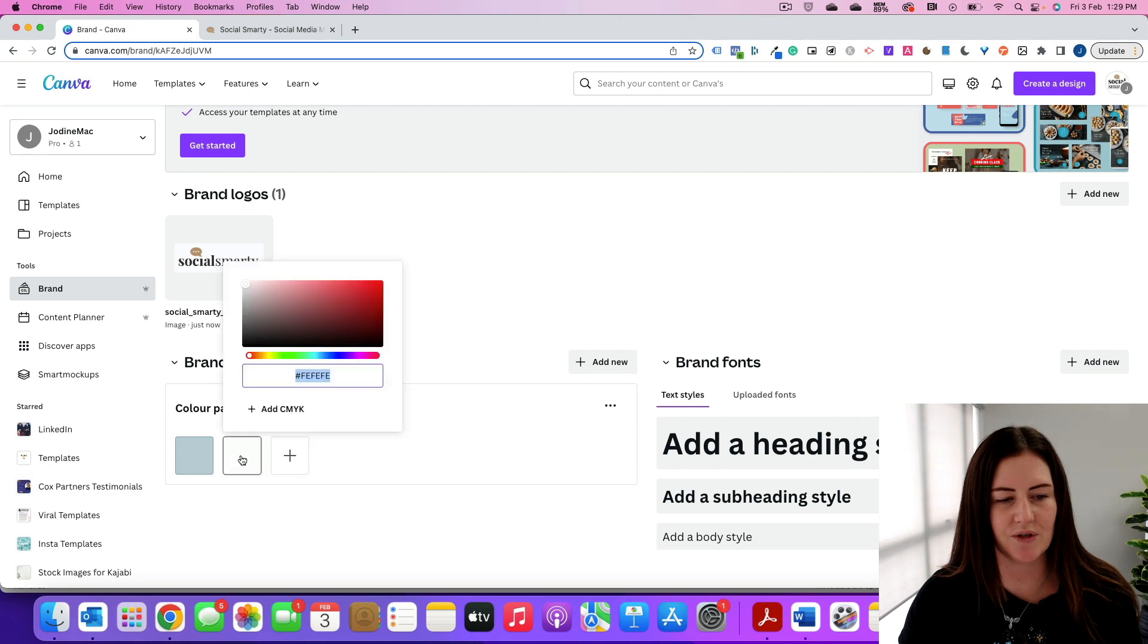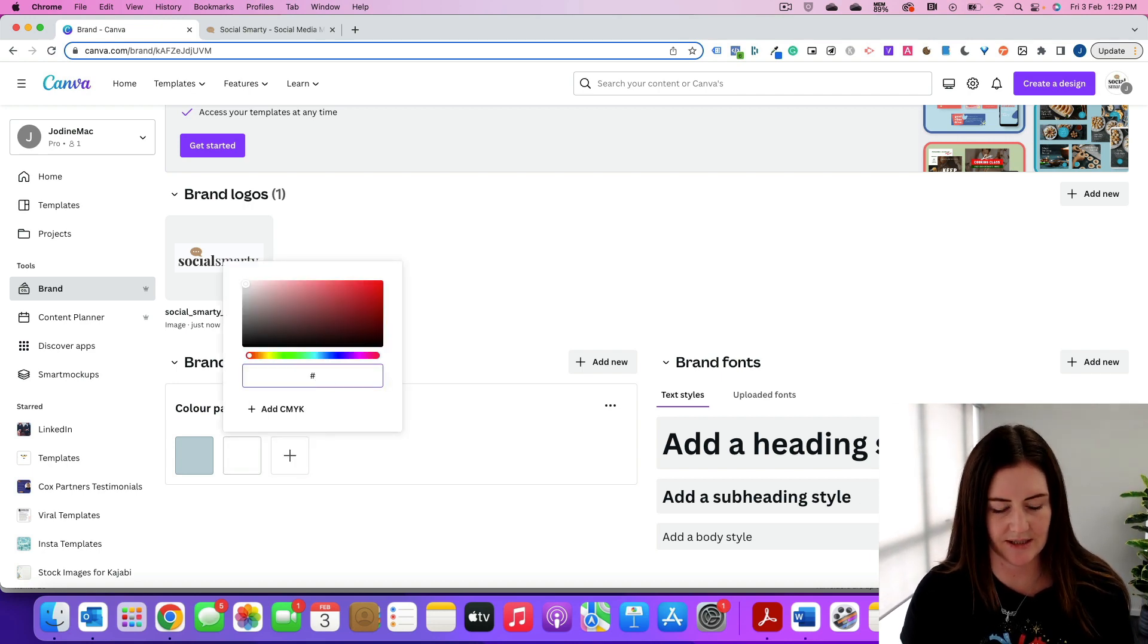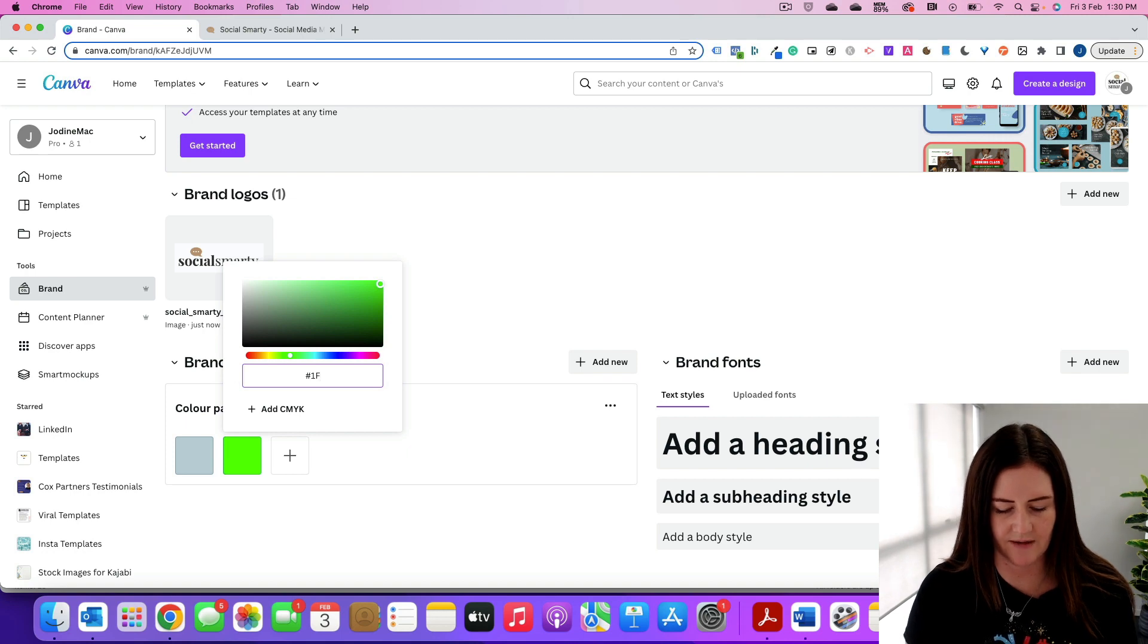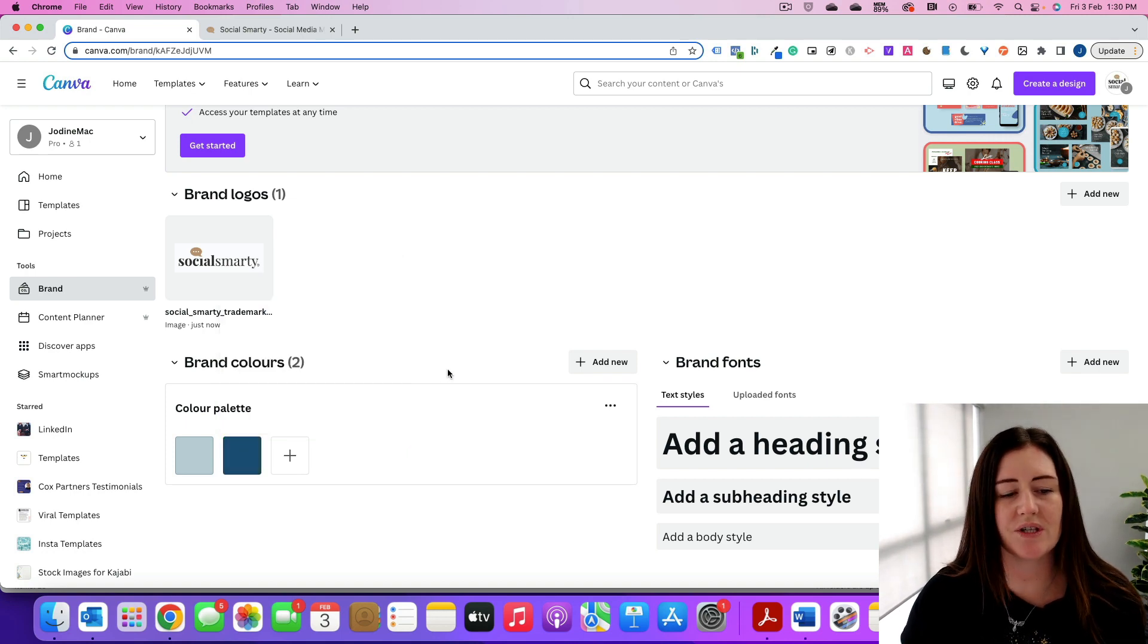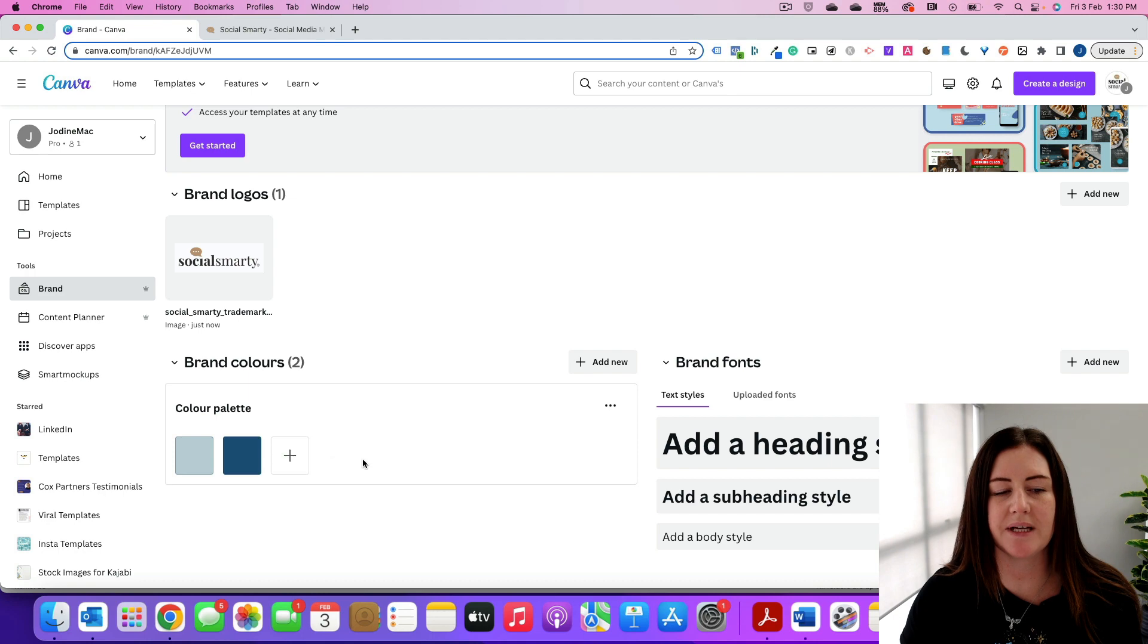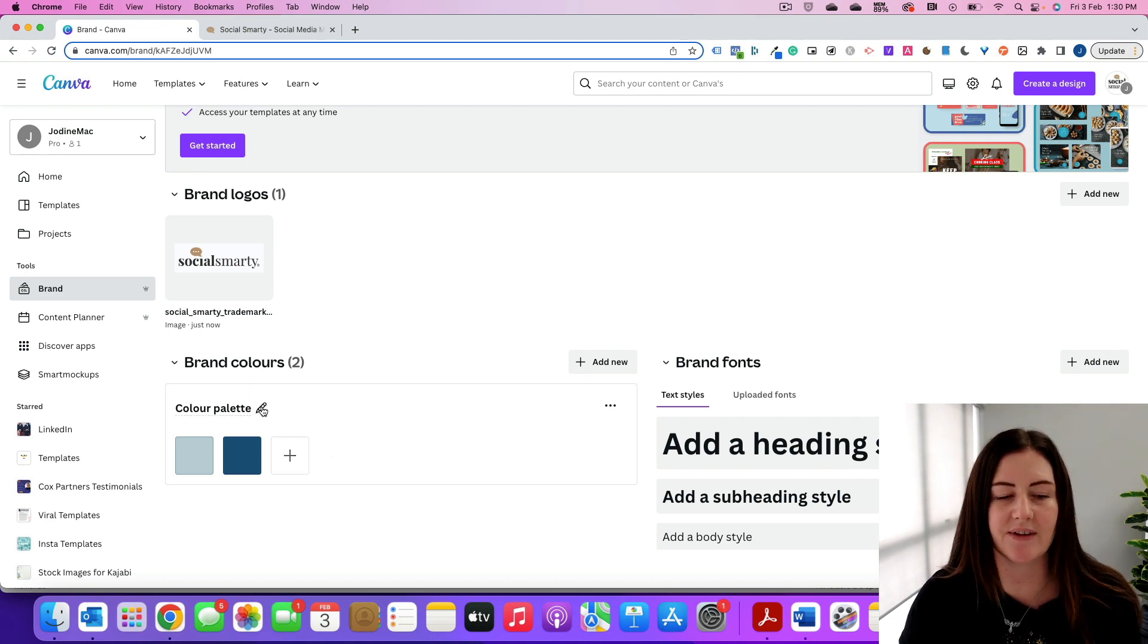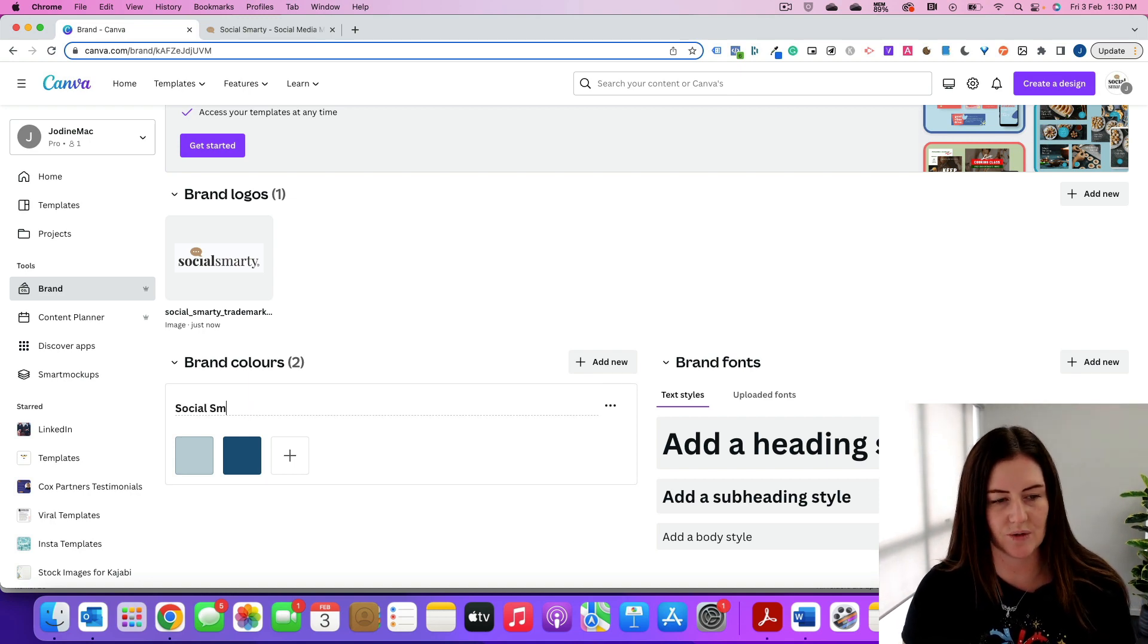I also use a slightly darker blue which is 1F577F. Cool, so just keep building out your color palette. Now you can create multiple color palettes and you can give each one a name, so I might call this social smarty.